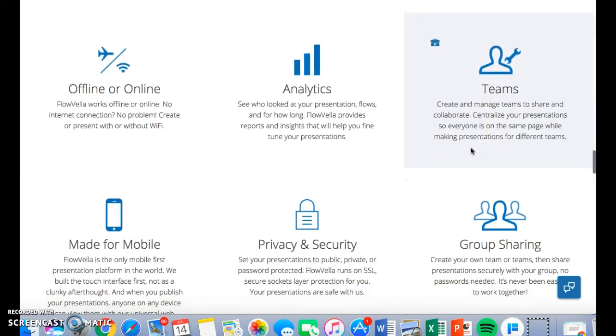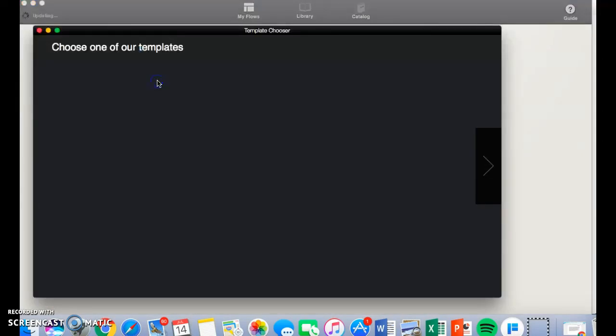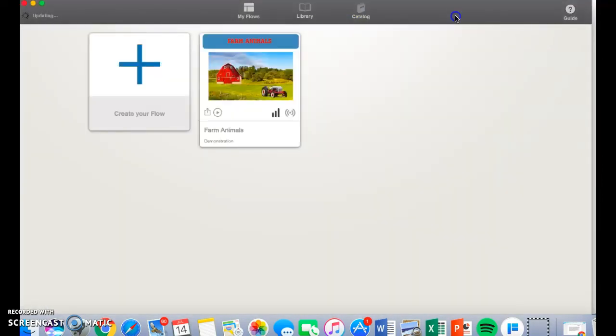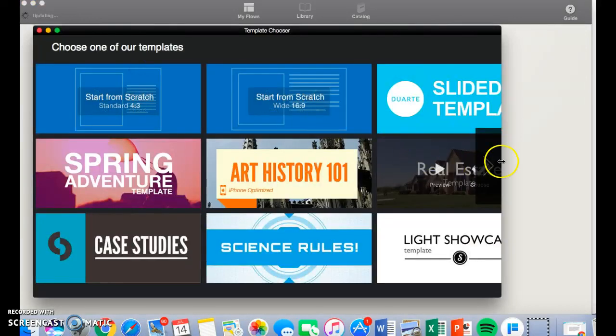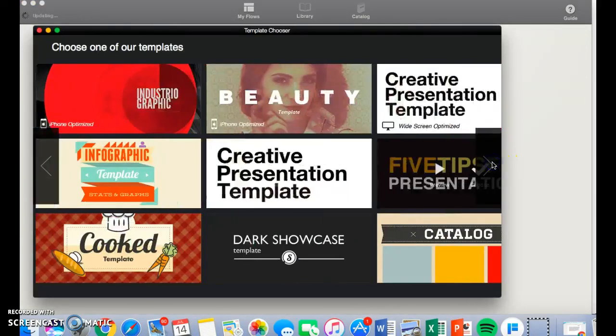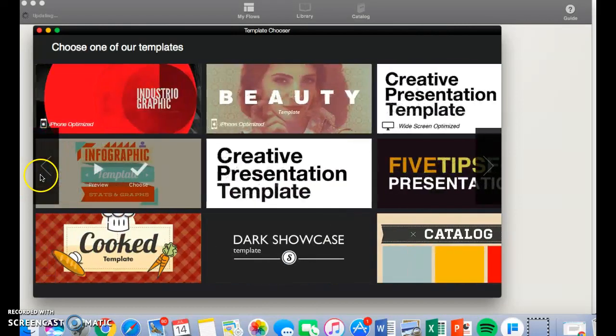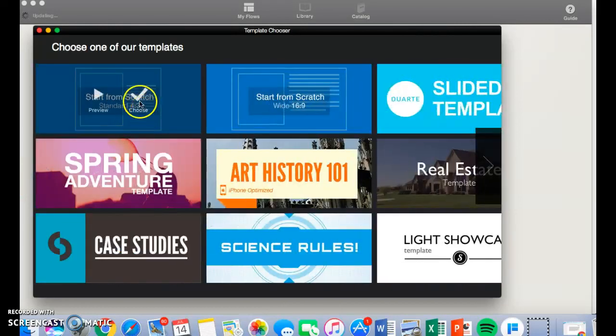To create your presentation, you must go to the Flowvela app. Here is where you start to create your own Flow. It gives you many templates to choose from, but for today's sake, I am going to start from scratch.